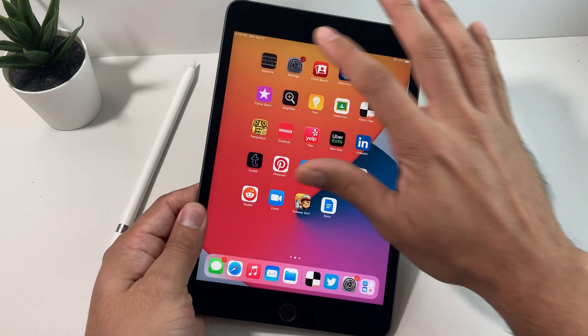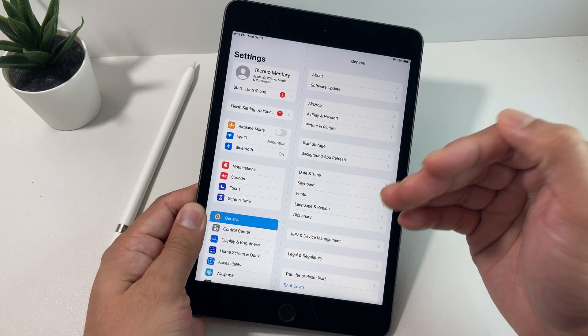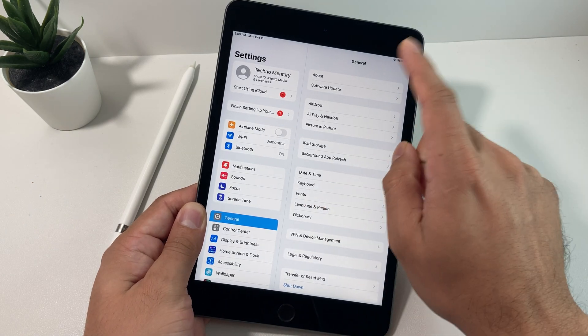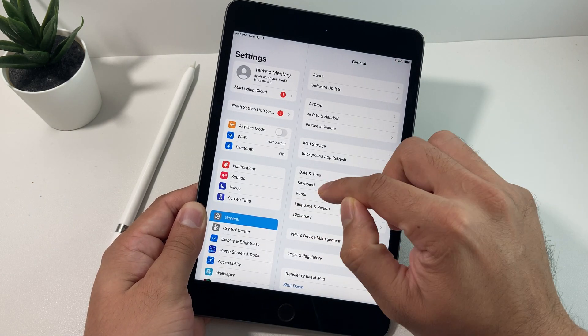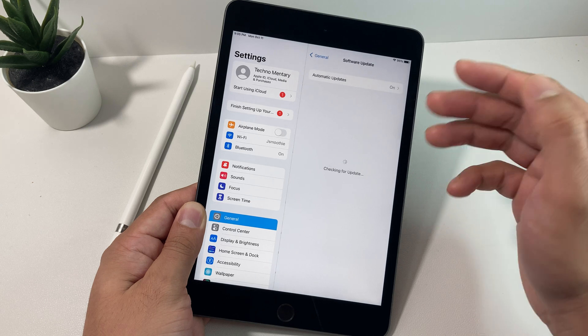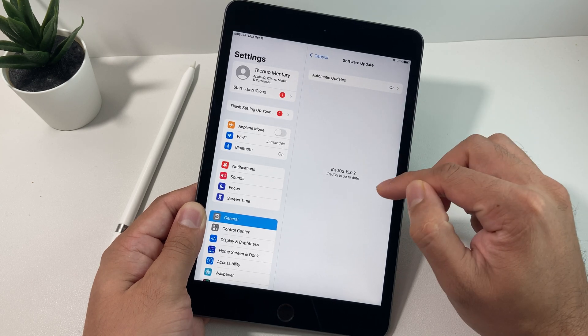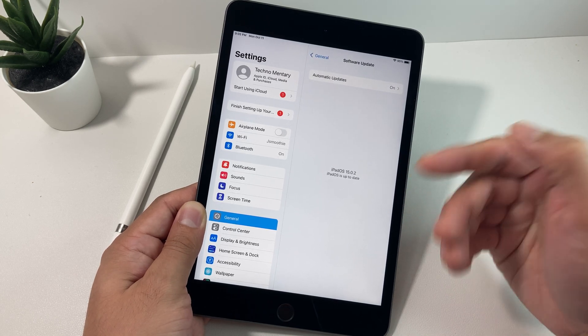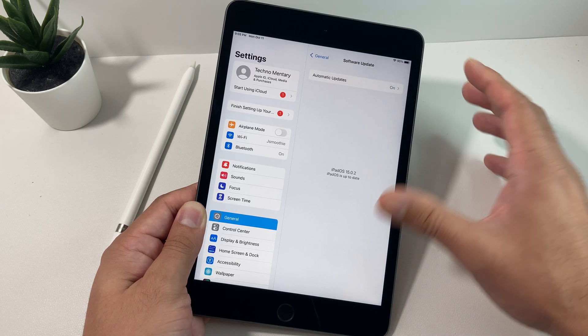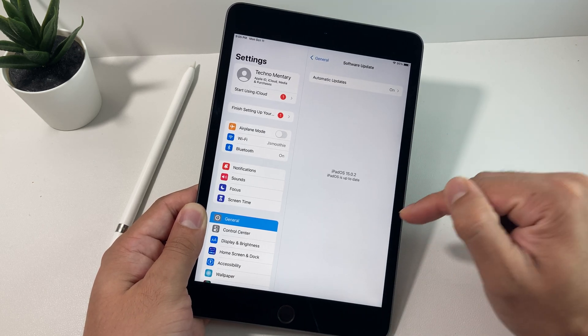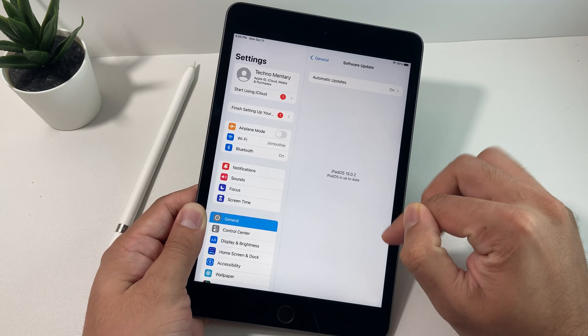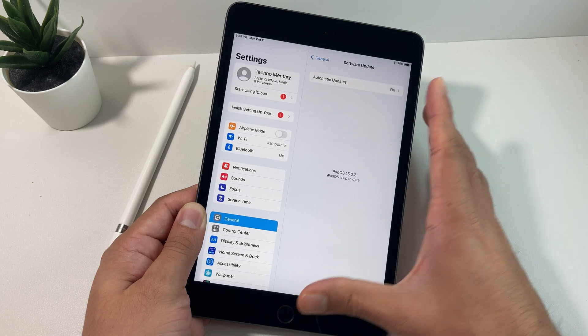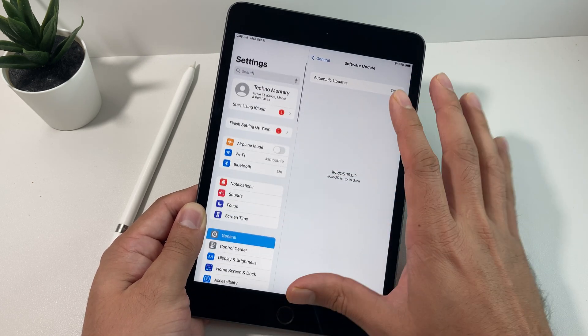So when you do upgrade it one thing to notice is that the upgrade takes about 4 to 5 gigs. If you haven't updated you're simply going to go to settings and then general software update and you'll probably see the update here. As you can see we're at 15.0.2 because there have been two minor updates released even after the 15 update to fix bugs and issues. But so far it's been stable.